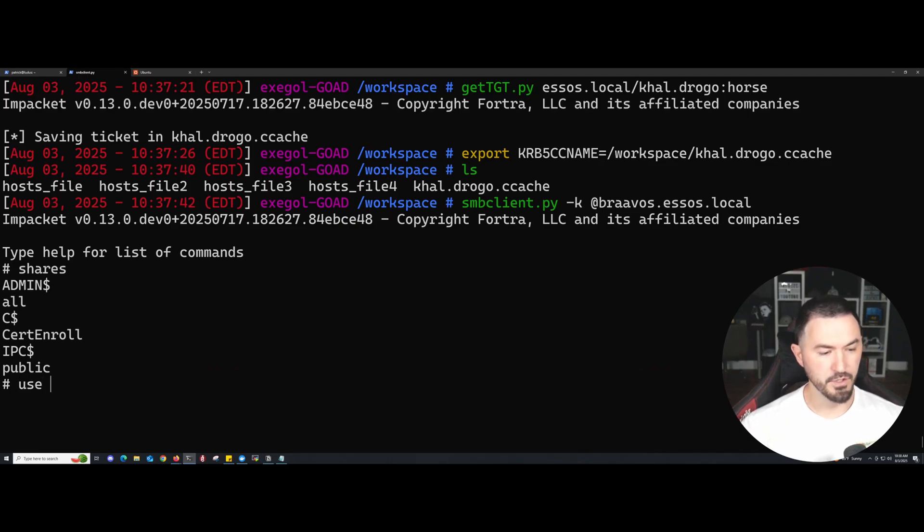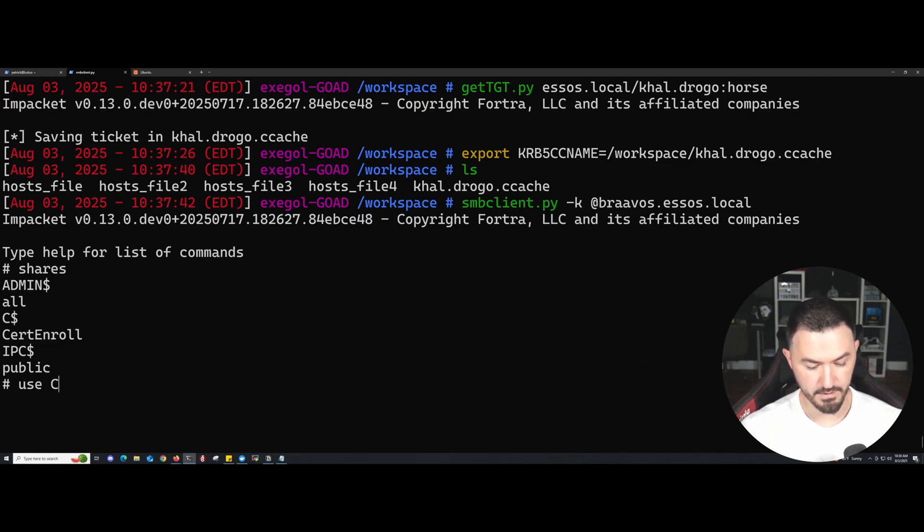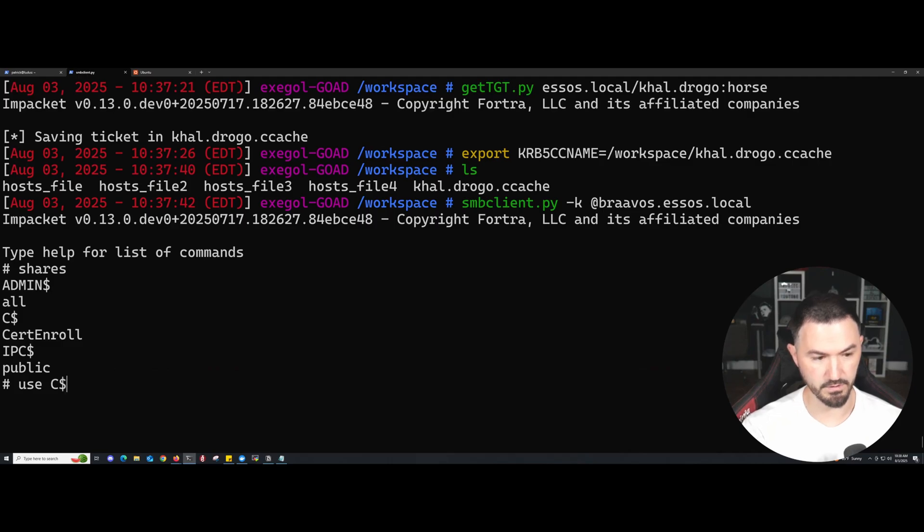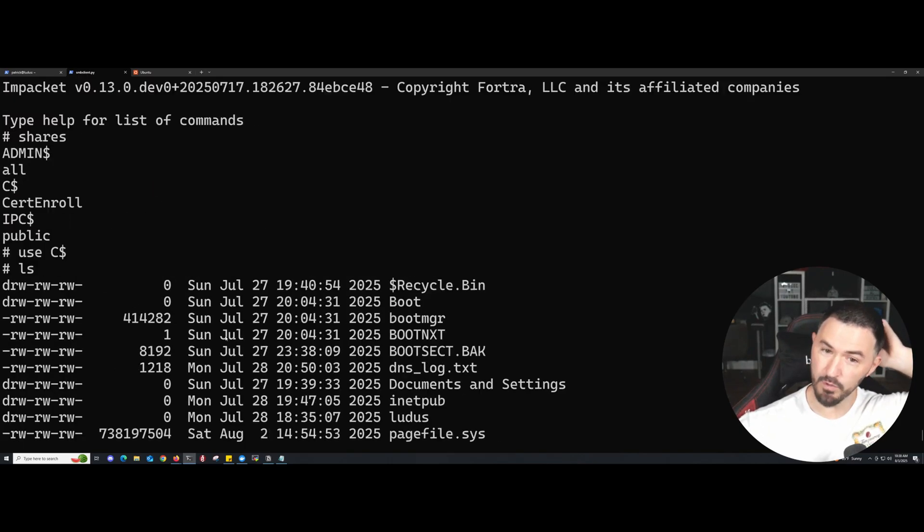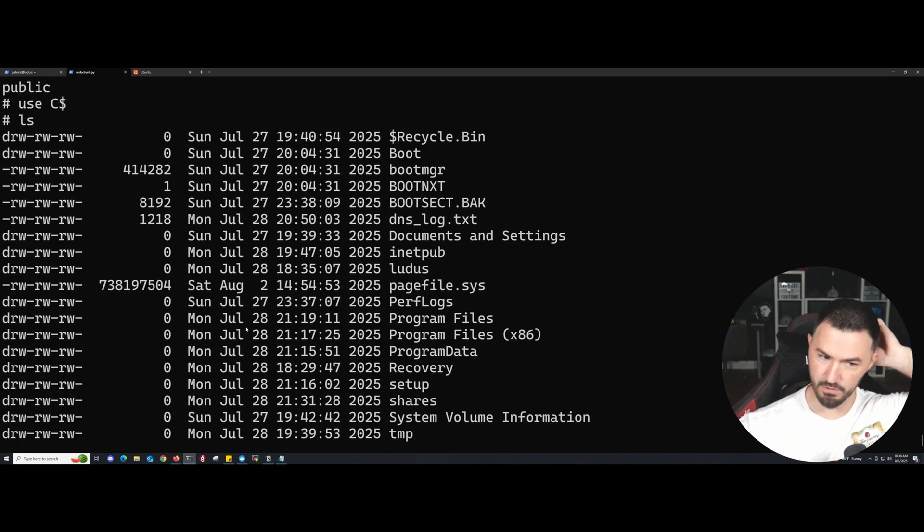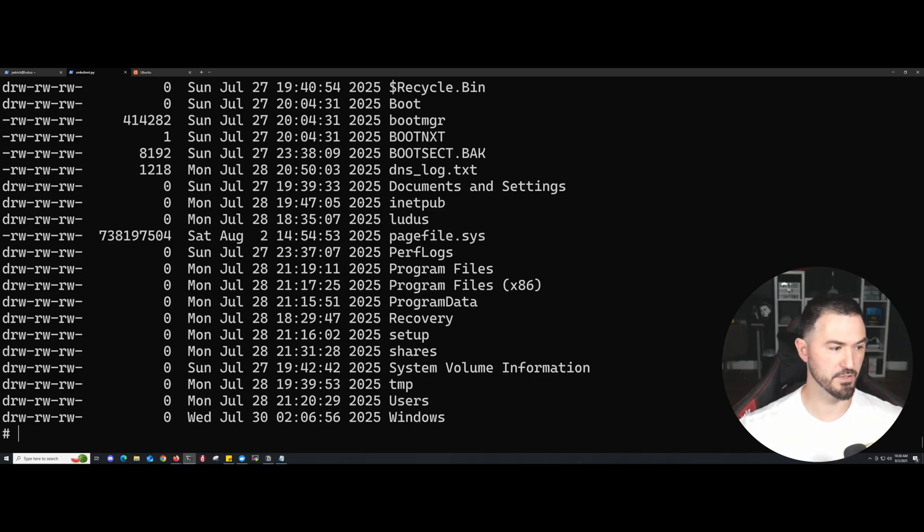Let's use C$. I got this new keyboard and I'm not really used to it yet. Now let's do an ls. Now we're in that box. Now we're in it, so now we know that Kerberos is working.